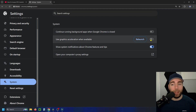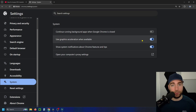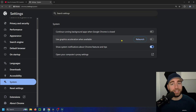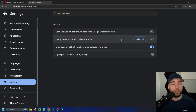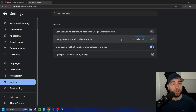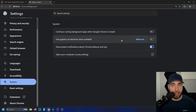So by default, this will actually be toggled on. What I recommend you do is try toggling this feature off. What this essentially does is it's going to switch from using your GPU and use your CPU instead when it comes to watching videos.